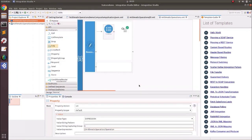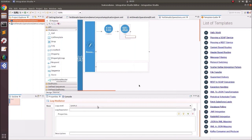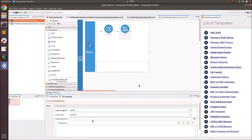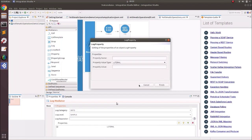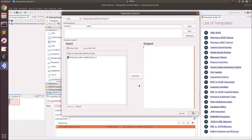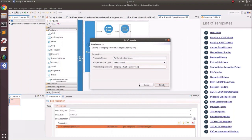Add a log mediator to see what the request is — logging the same property that contains the request type, whether to add or divide the number. Add the property to that log mediator so it prints the request type.